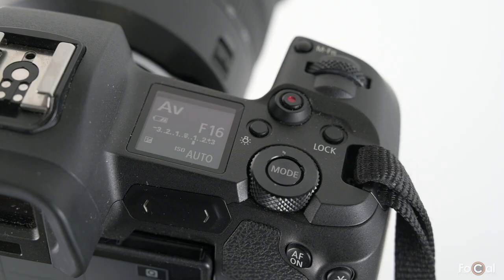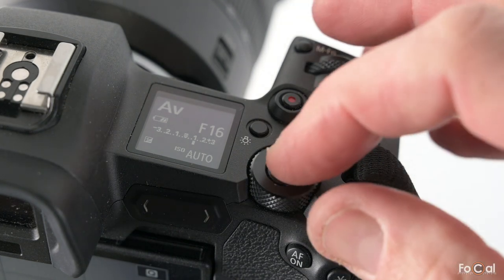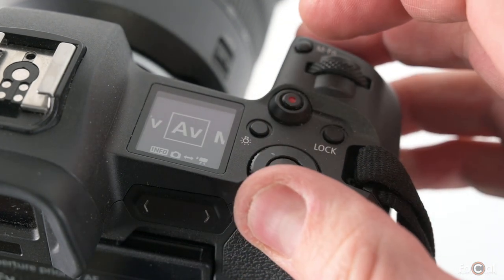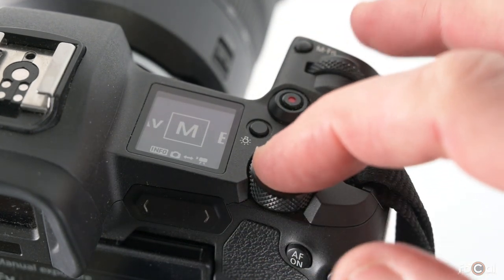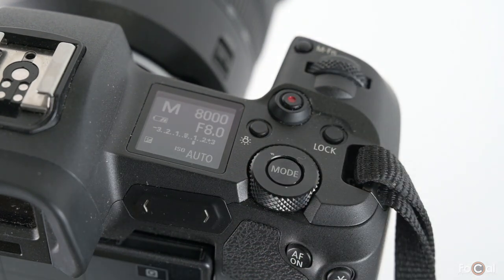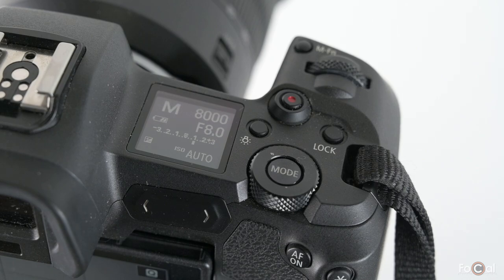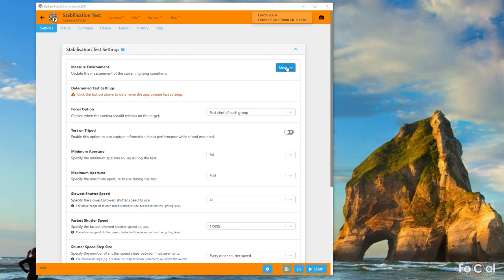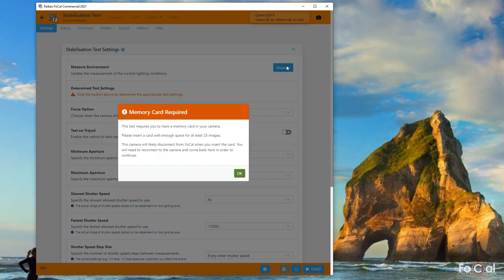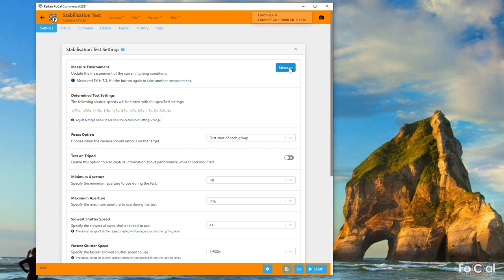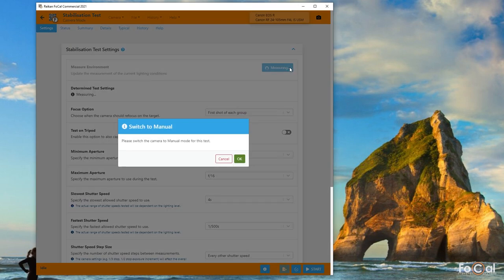This test operates in manual auto exposure mode, so it's worth changing the camera to M on the dial now. Don't worry if you forget to do this or forget to put a memory card in the camera. Focal will let you know if there's any issues and you can correct them.